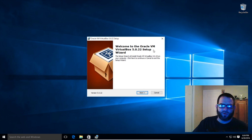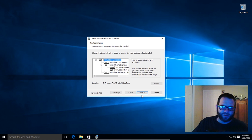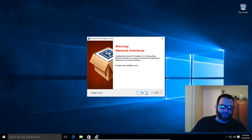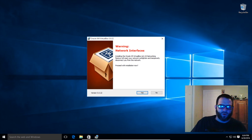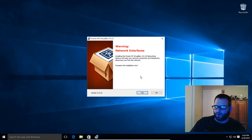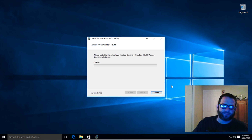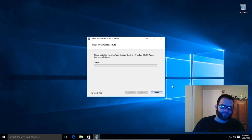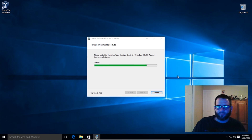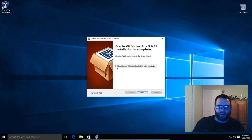Welcome to the Oracle VM VirtualBox 5.0.22 setup wizard. Let's go ahead and click Next. Here we can just click Next — the defaults are fine. There's a warning about network interfaces; this is basically just going to reset the network of this OS. Let's go ahead and select Yes, then Install. Now we are installing VirtualBox. Oracle VM VirtualBox installation is complete. Let's go ahead and click Finish.